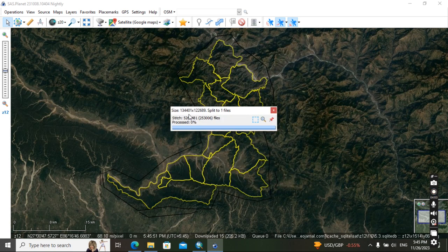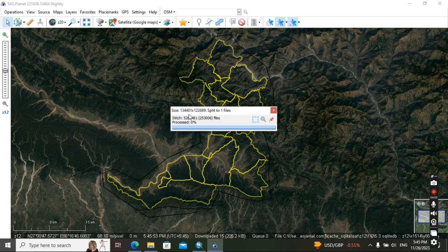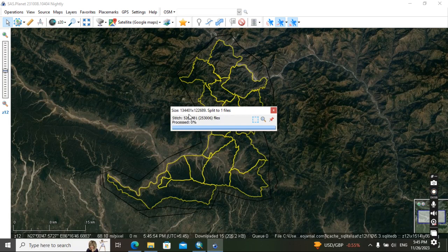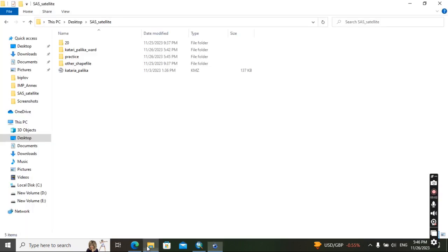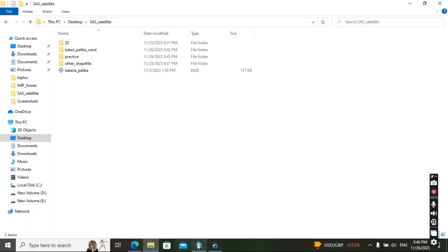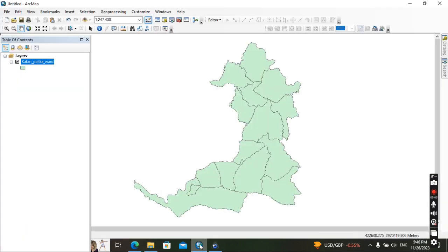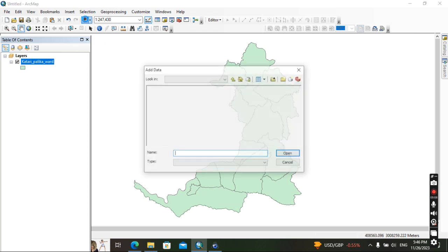It will take time, it may take half an hour or an hour. So I have already downloaded, so I will show how it appears. So first open your ArcGIS, then add here download which I have done. Okay, it will be like this.